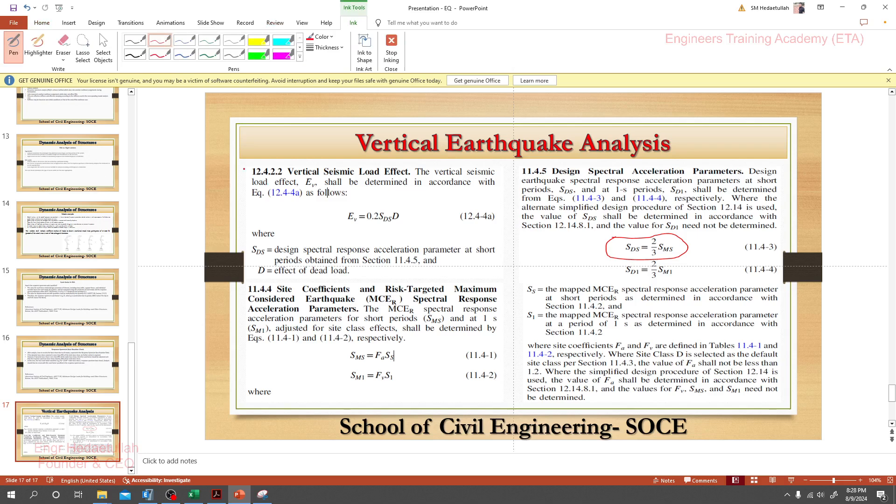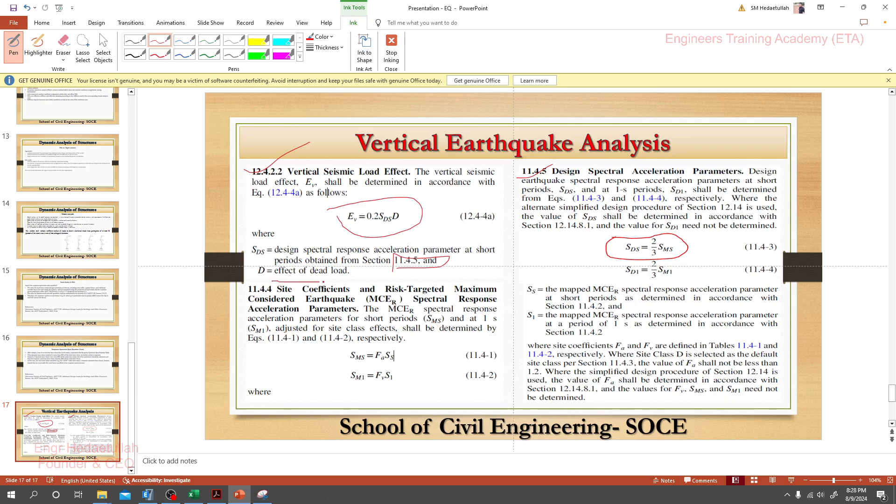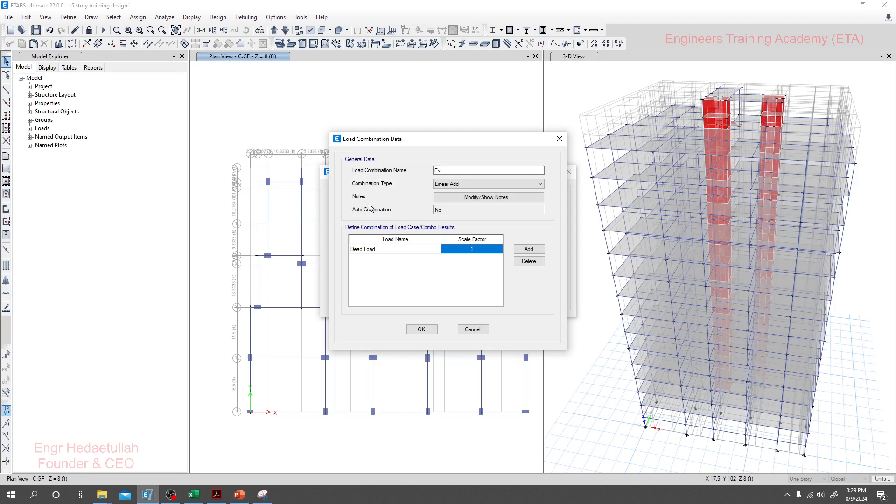For vertical seismic load effect, we have to calculate Ev with that equation: 0.2 times SDS. SDS means design spectral response acceleration parameter at short period, obtained from section 11.4.5. D is nothing but our dead load. That's why we have taken that dead load here in our software, and we'll multiply the dead load with the rest of our value, and then we'll get Ev.